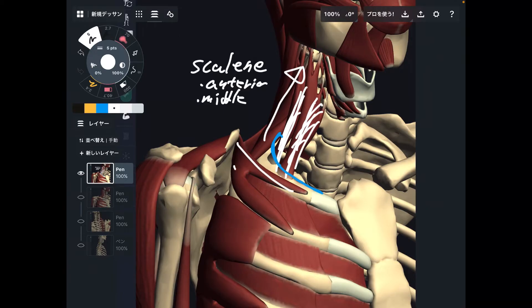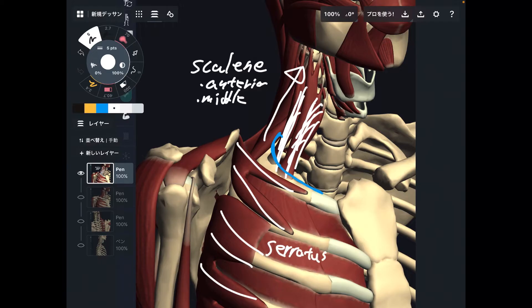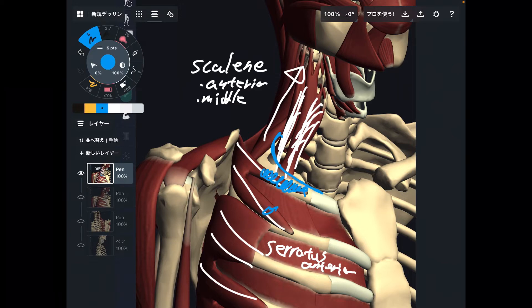The next one is this muscle — this is actually a shoulder girdle muscle. This is the serratus anterior. See, this muscle also attaches to the first rib, right here. So when this muscle gets tight, that usually inhibits scapular movement.